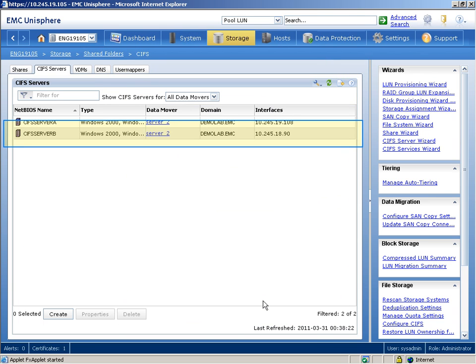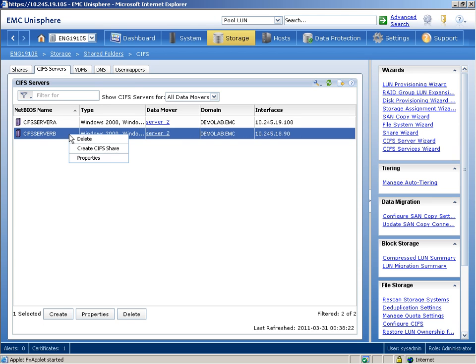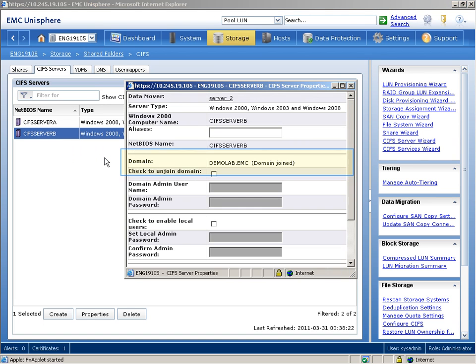You can see that the CIFS server has been created and appears in the list. To verify that the CIFS server successfully joined the domain, we'll right-click the CIFS server and choose the Properties option. In the Domain field, it should indicate that the CIFS server has been joined.